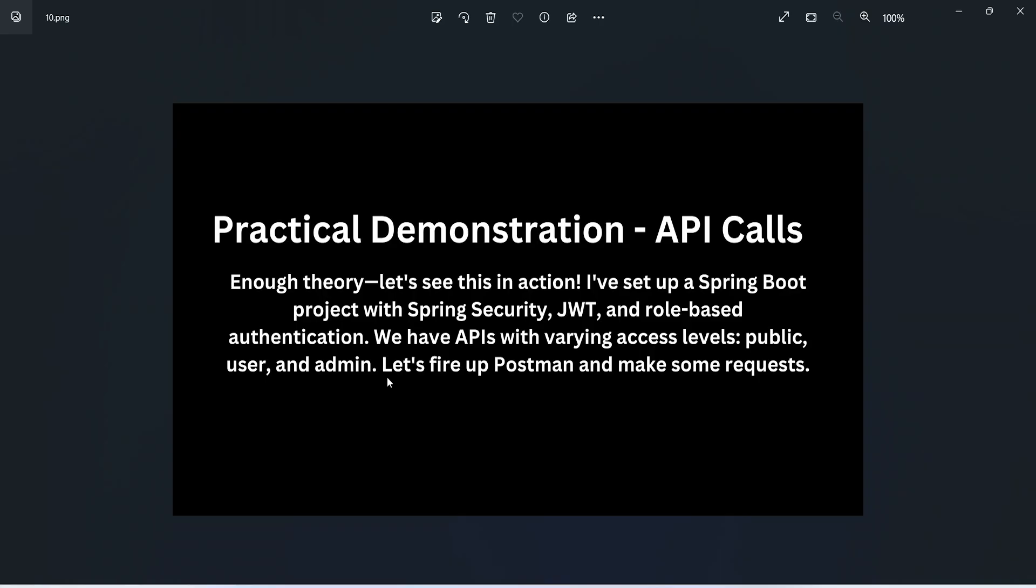Enough theory, let's see this in action. I already created a Spring Boot project. We have APIs with varying access levels such as public, user, and admin. Let's fire up Postman and make some API calls.